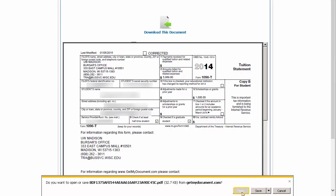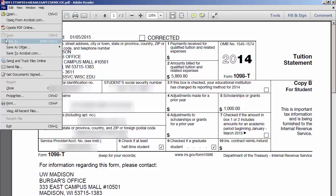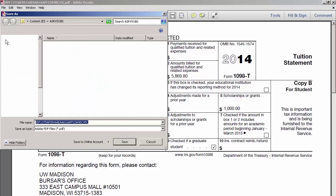In my case, I click Open. Once the document is open in Adobe, you can print it. If you would like to keep a copy for your records, or provide a copy for whomever files taxes on your behalf, click File on the top of the page and select Save As.